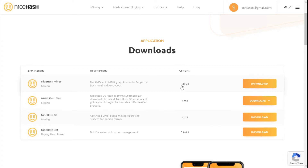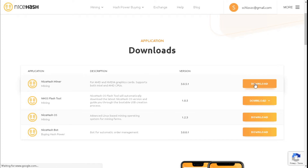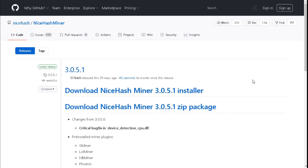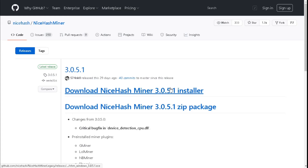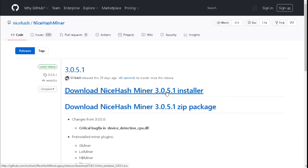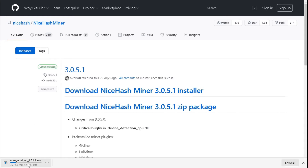Today the latest version is 3.0.5.1. Select 'Download', then select the latest installer. We can download the zip file but I'm going to download the installer, and we wait for this to download.